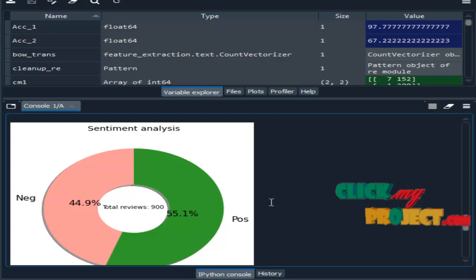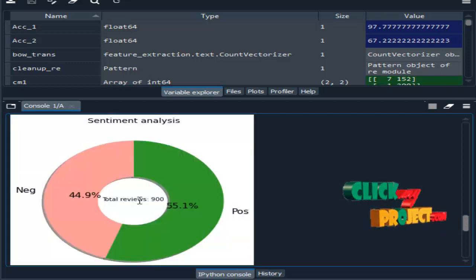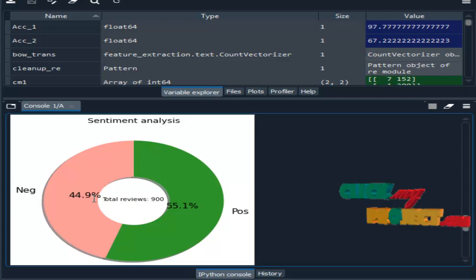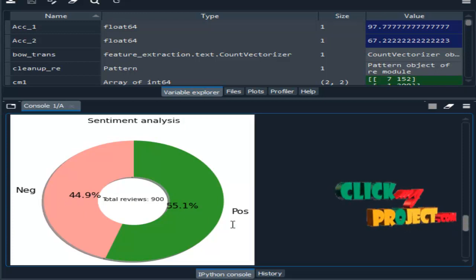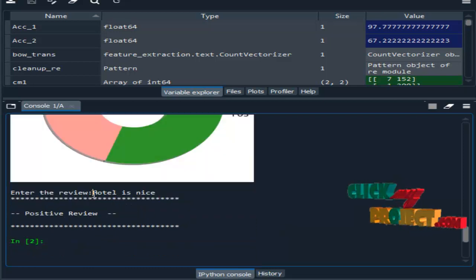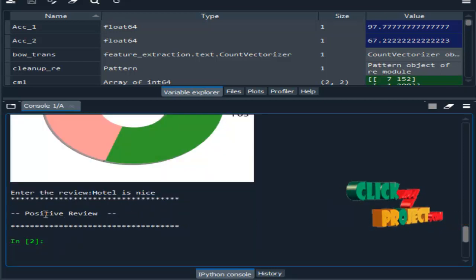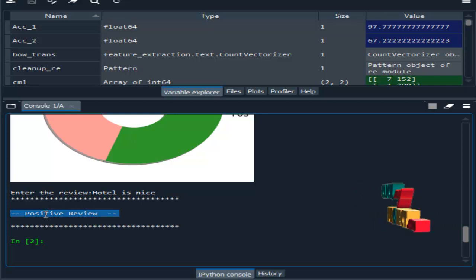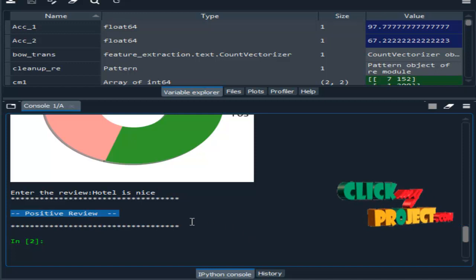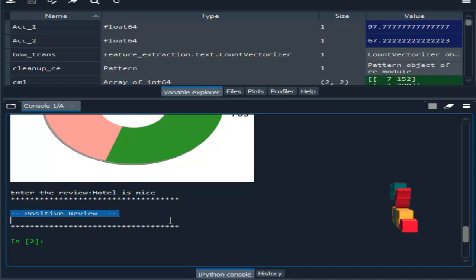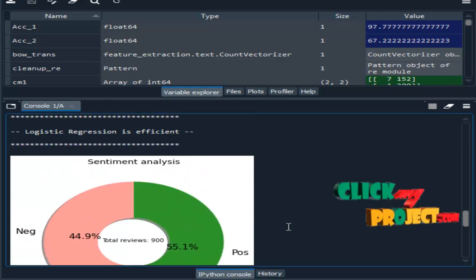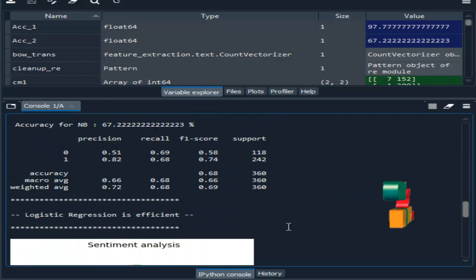After that, this is the visualization. In our dataset, 44.9% of the reviews are negative reviews and the remaining reviews are positive reviews. Then, we can enter a review like 'hotel is nice' and it predicts what type of review it is — either a positive review or a negative review — with the help of the algorithms. This is the result of our project. Thank you.